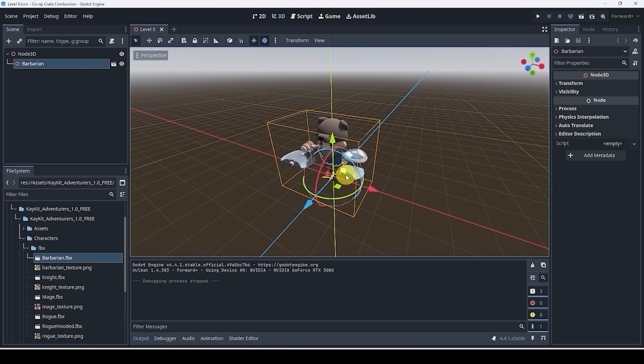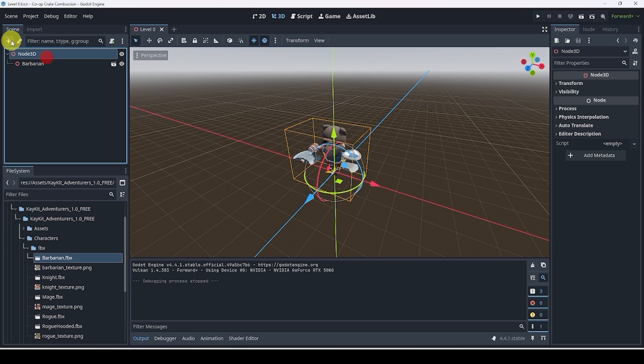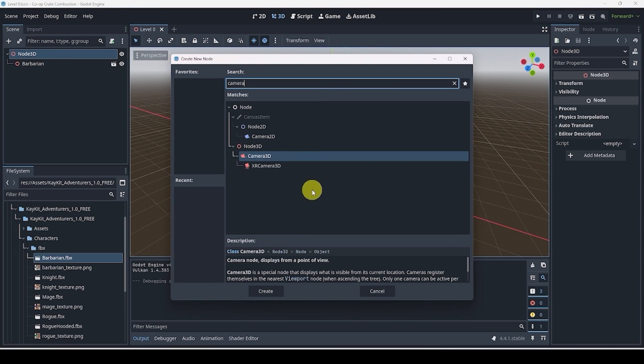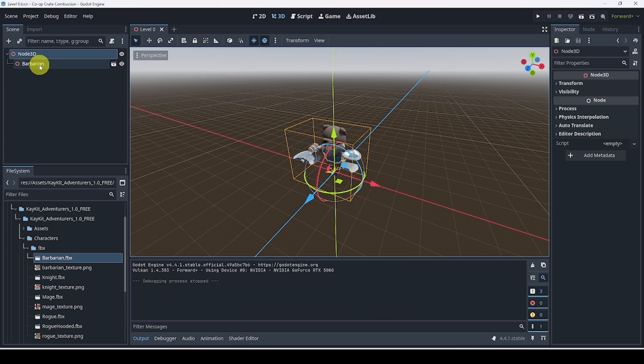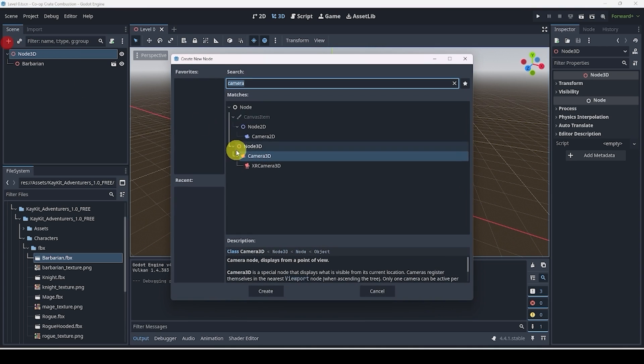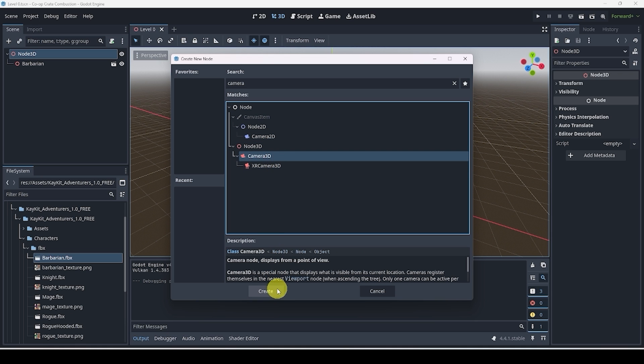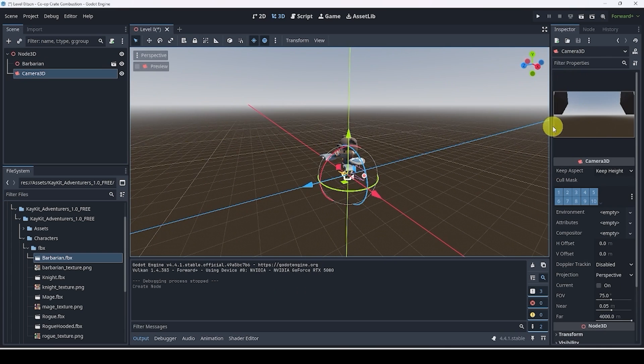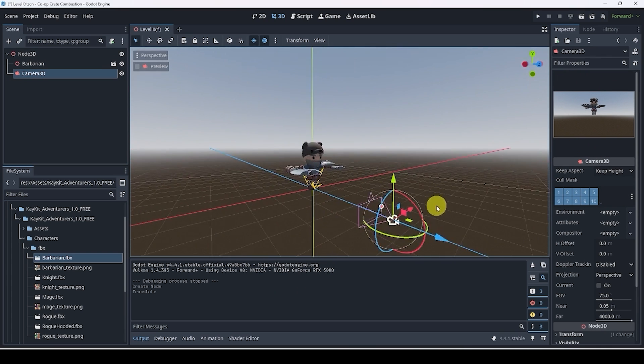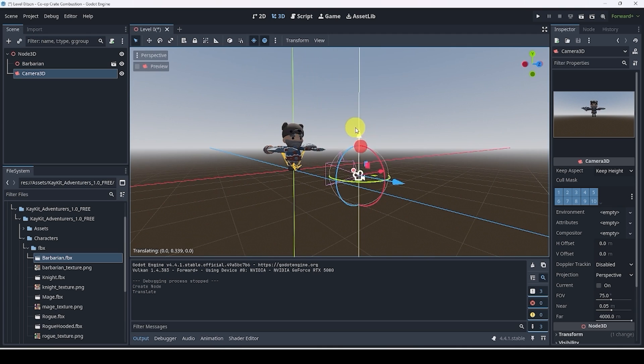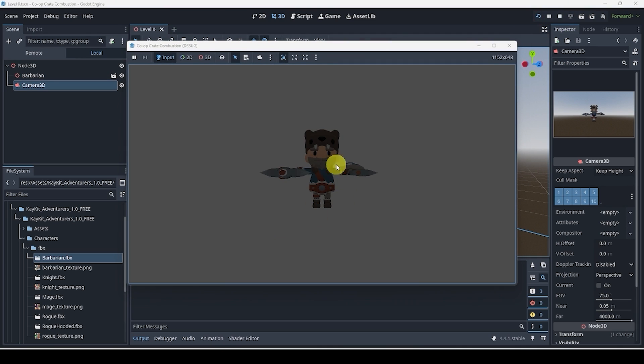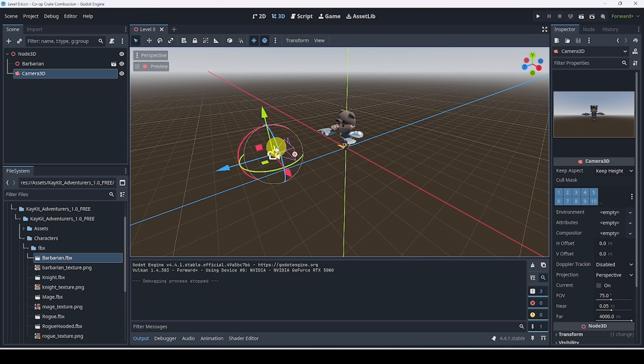So the question is, how do we bring our 3D stuff into our screen? Well, we need to add a camera 3D. We can do that by going to the plus button on the top left and hitting plus, search up camera. You'll see that we have a camera 2D and a camera 3D. We're going to use camera 3D. Now you can actually even see our preview over here. And now if I hit play, we'll see our amazing barbarian.